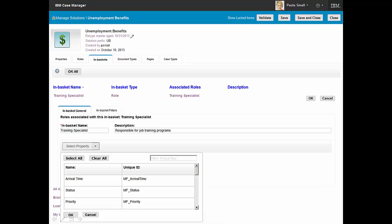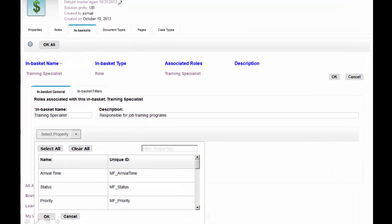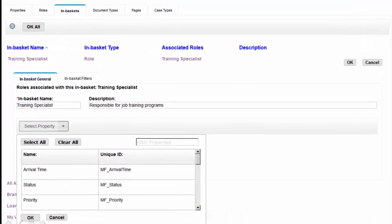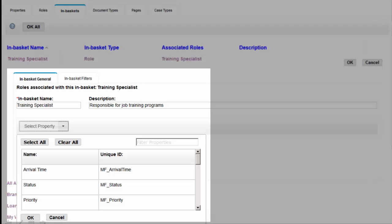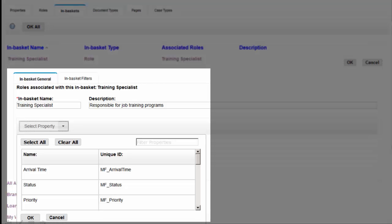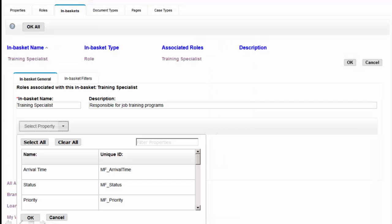One of the aspects of the design environment for IBM Case Builder is that Paula is able to define and customize the user interface based on user role. This enables her to maximize her knowledge worker's productivity. Here we see that specific properties have been added to the in-basket for the training specialist.